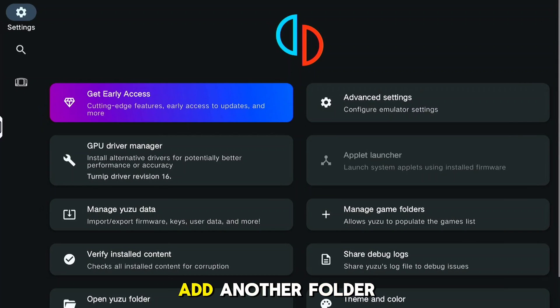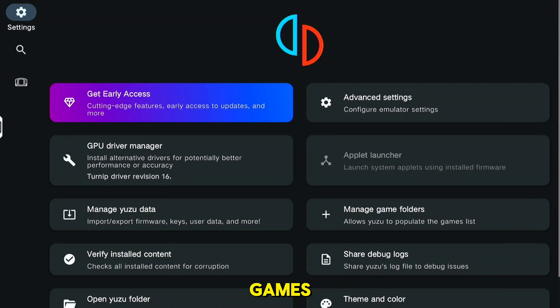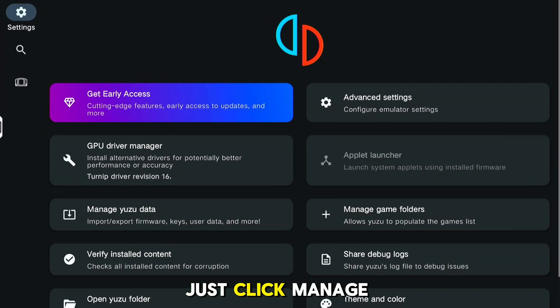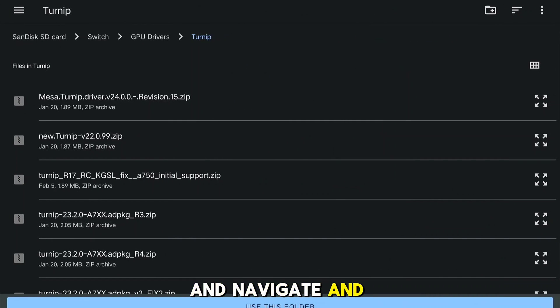You can also add another folder for your games if you have another drive or storage with Switch games. Just click Manage Game Folders, click the plus button on the lower right, and navigate and select the folder.